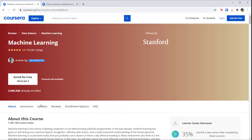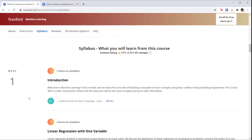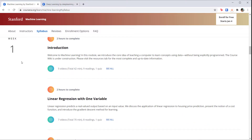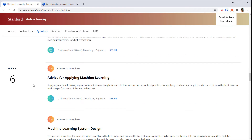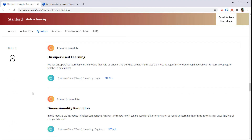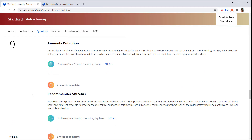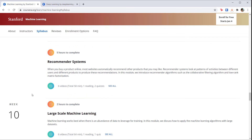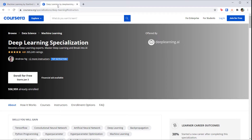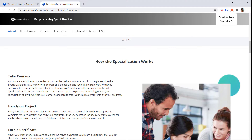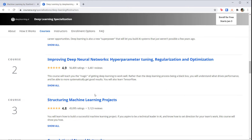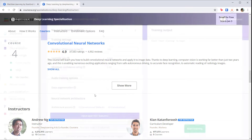He walks you through the basic math starting with a review of matrix algebra, and by the end you've written neural network training and inference algorithms from scratch. He has other courses that go into deep learning with things like convolutional neural networks that are worth checking out.